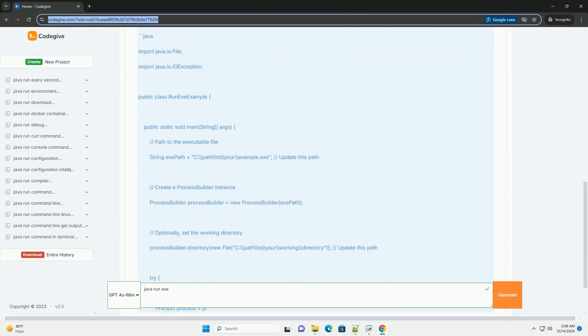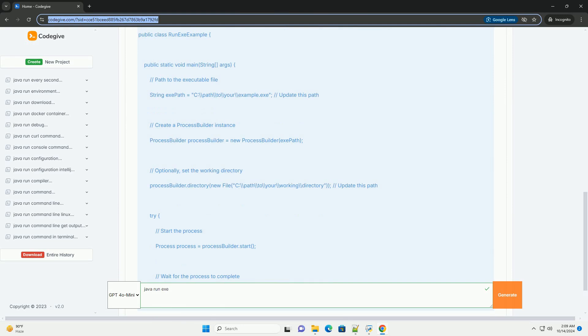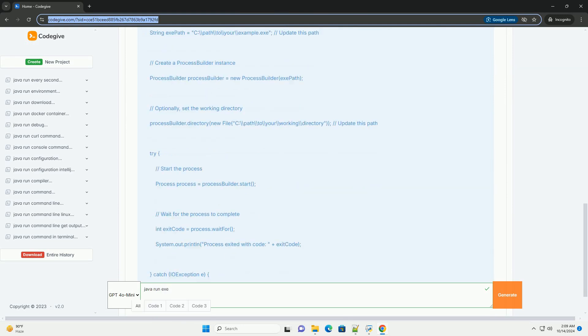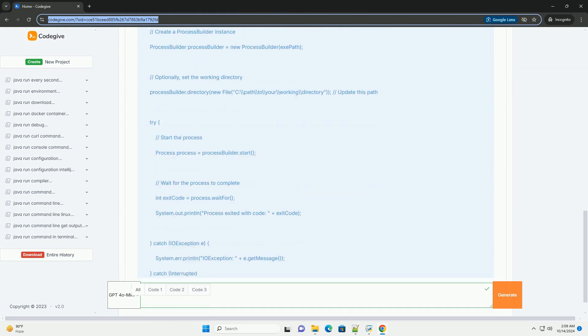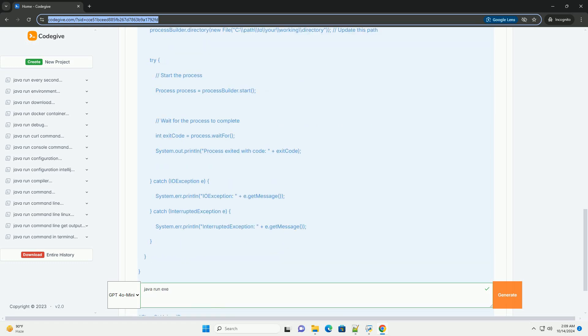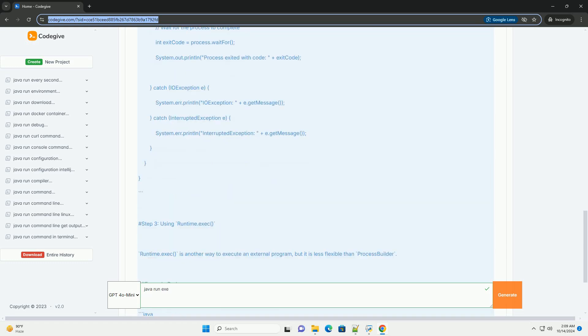Below, I will provide a tutorial on how to achieve this with examples. Tutorial: running an .exe file from Java.